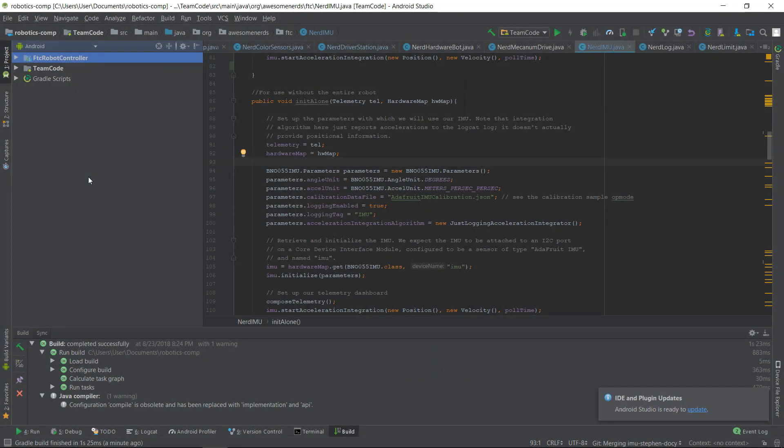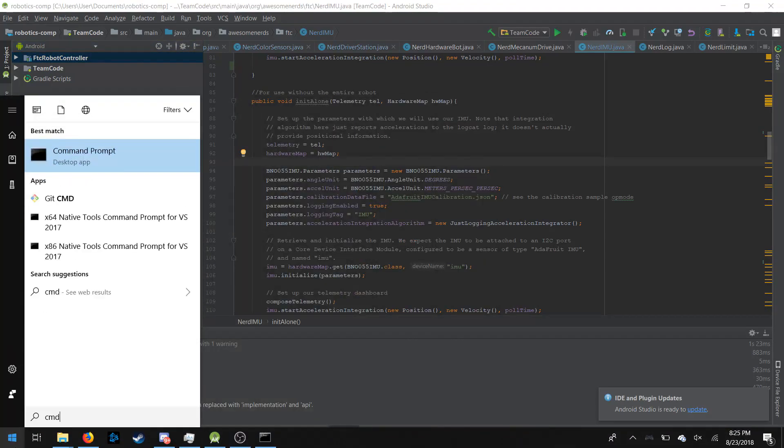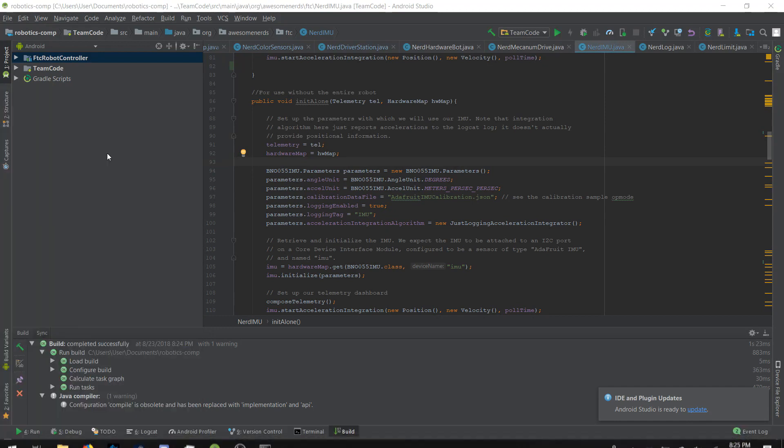The first thing you want to do is move your mouse cursor to the bottom left-hand corner of your screen and then click on the Windows button. Then type in cmd and click on command prompt.